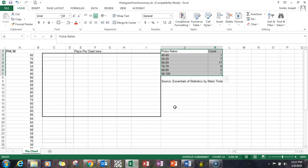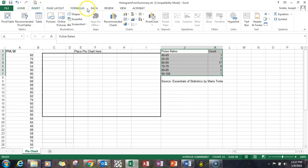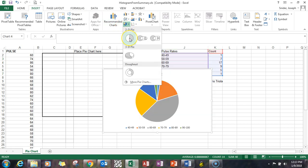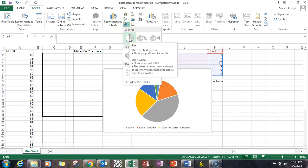There are other videos on how to create summary tables, so I advise you to look at those if you don't know how to create one. In this case, I've highlighted the data in J and K. I'm going to go up to Insert, pick pie chart, and then pick the 2D pie.